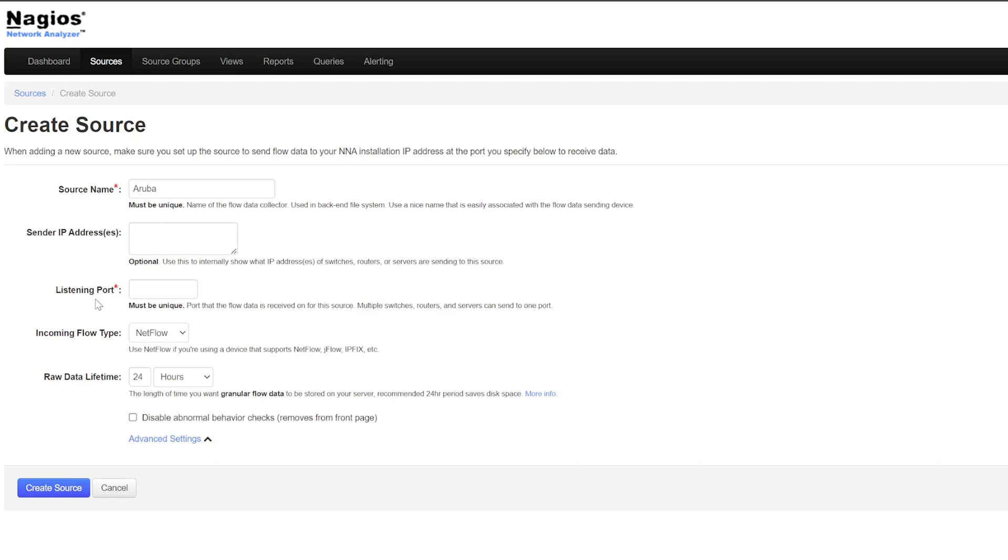For the listening port, you must use the same listening port that you used when setting up your sender. In my case, I used port 4747 when I configured my switch to send flow data, so I'll use that same port here.